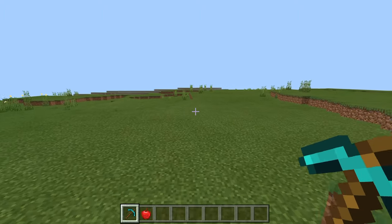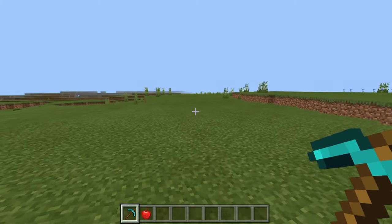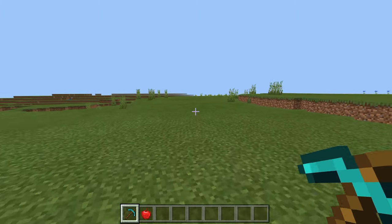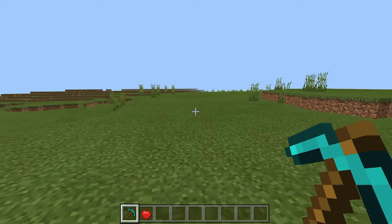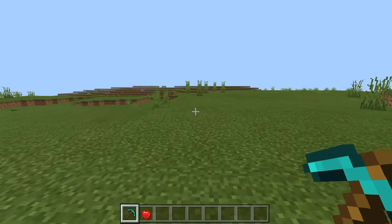The Enchant command allows you to quickly enchant items in Minecraft. In this video, I'm going to show you how to use it.